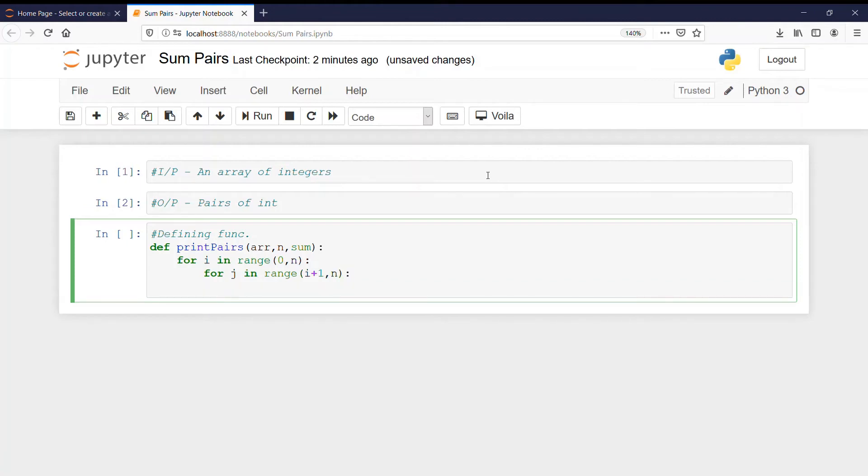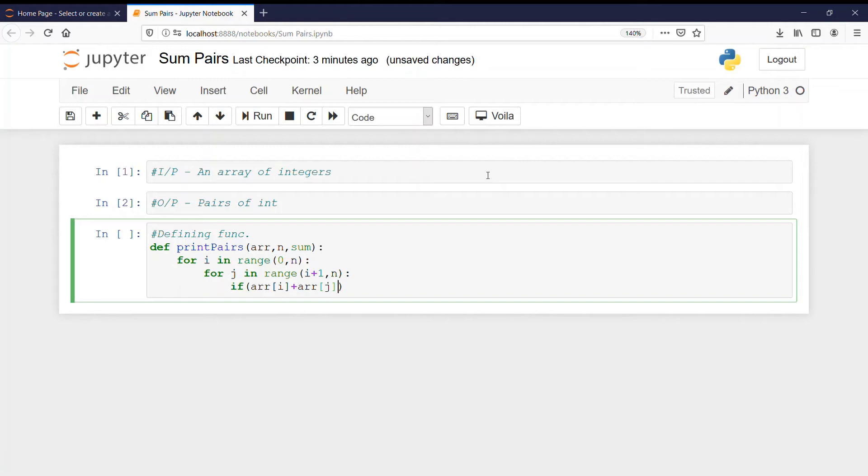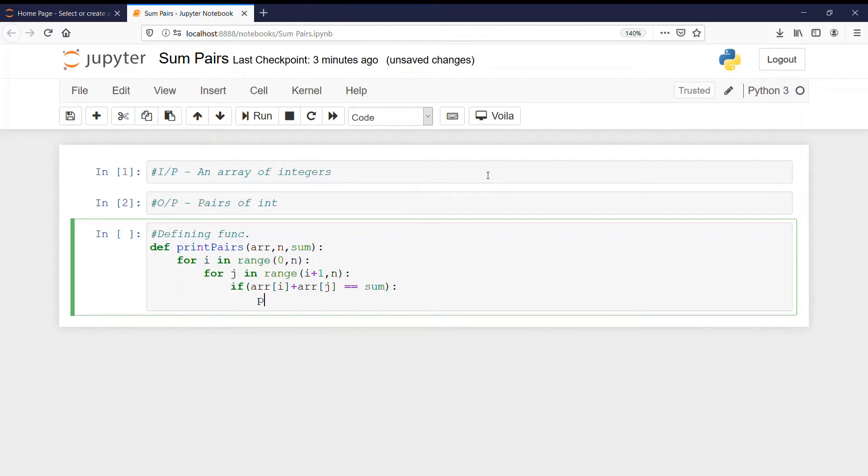Now we will check if array of i plus array of j, that is the element at ith index and jth index and their sum is equal to the given sum. If it is so then print that pair. So ar i comma ar of j.